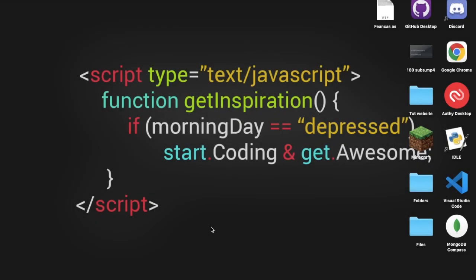Hello everyone, welcome back to a new video. Today I'm going to be teaching you how to make a starboard using Discord.js since it was requested by one of our subscribers in the Discord server. So now let's hop into the video.